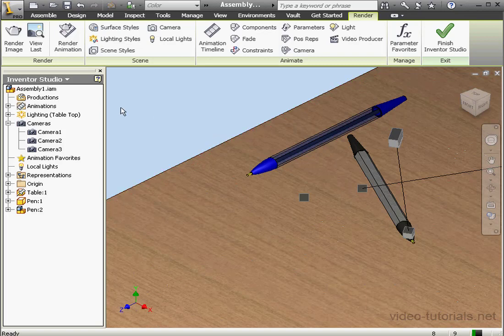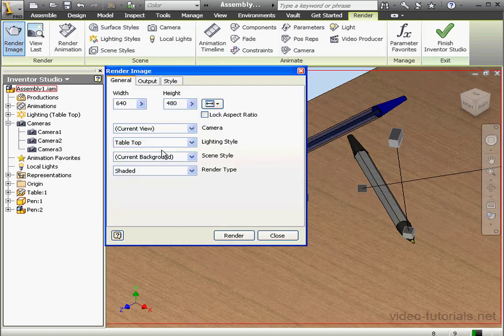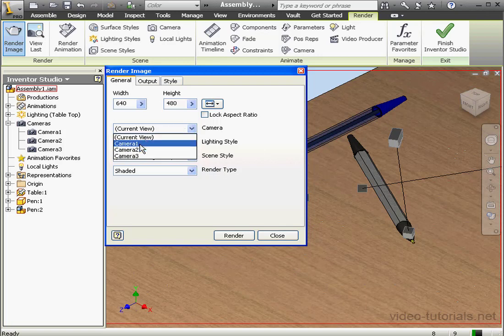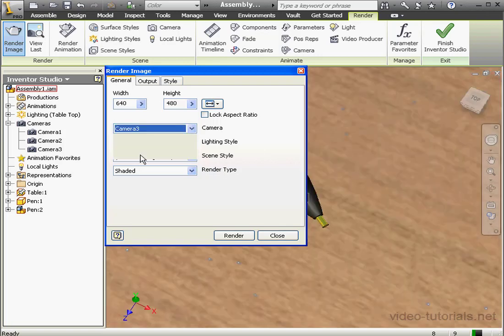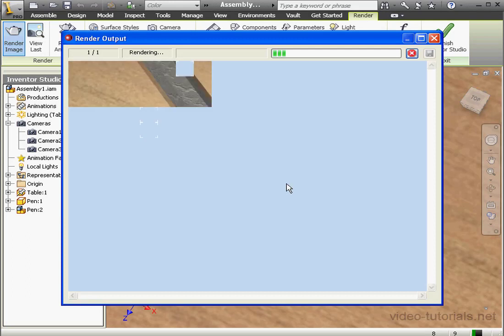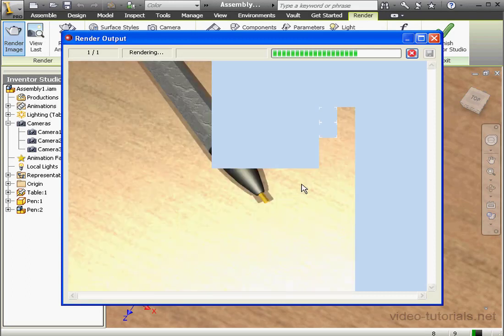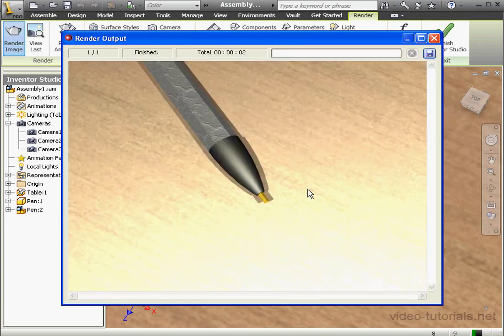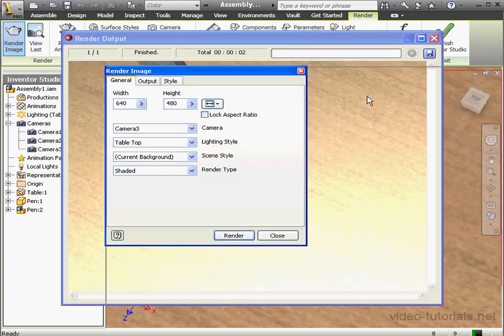Now let's click on Render Image. From the Camera drop-down menu, I'm going to select one of my new cameras, Camera 3. And let's click Render. Inventor processes our request. And here's our view. Let's close it. This concludes our first lesson about working with cameras.